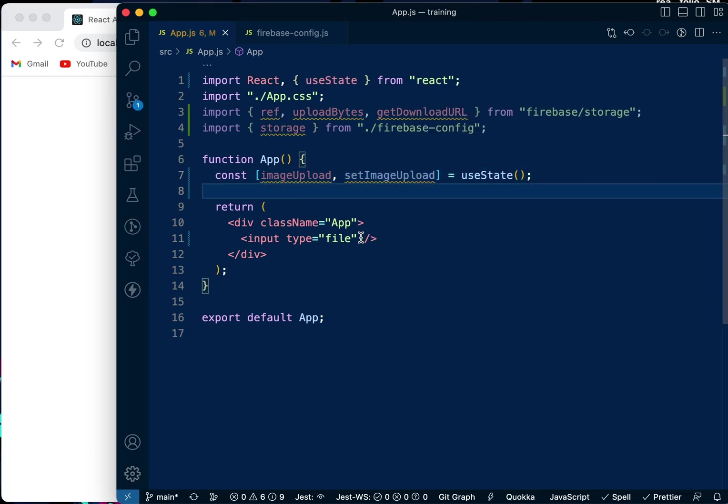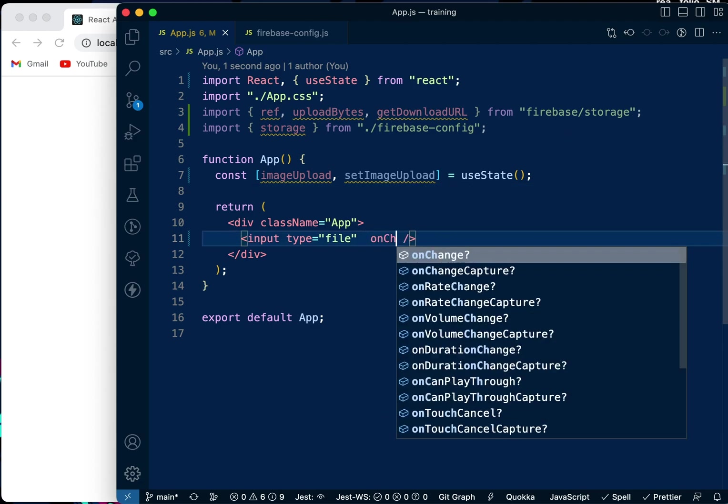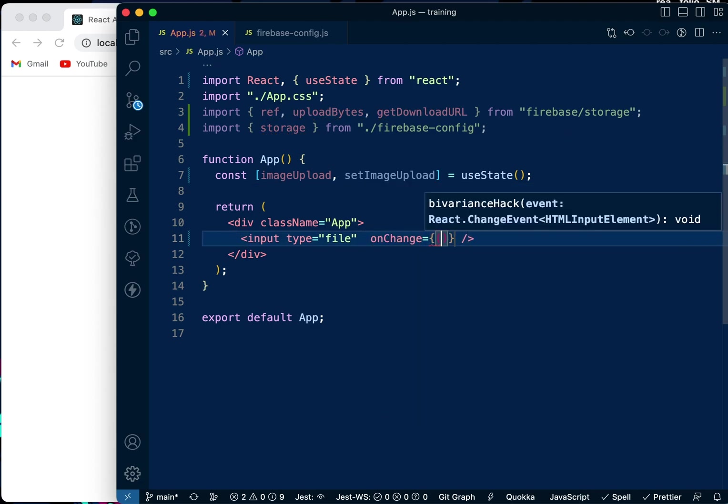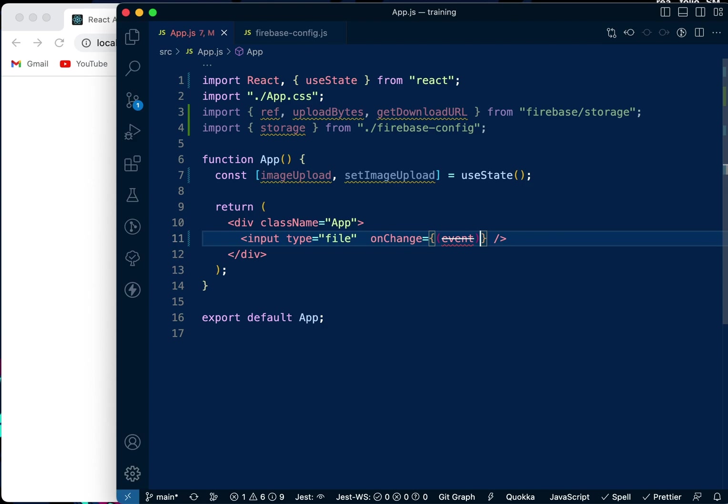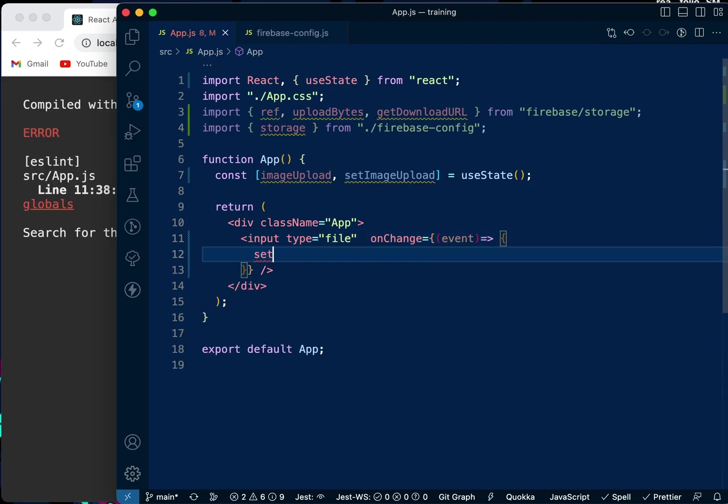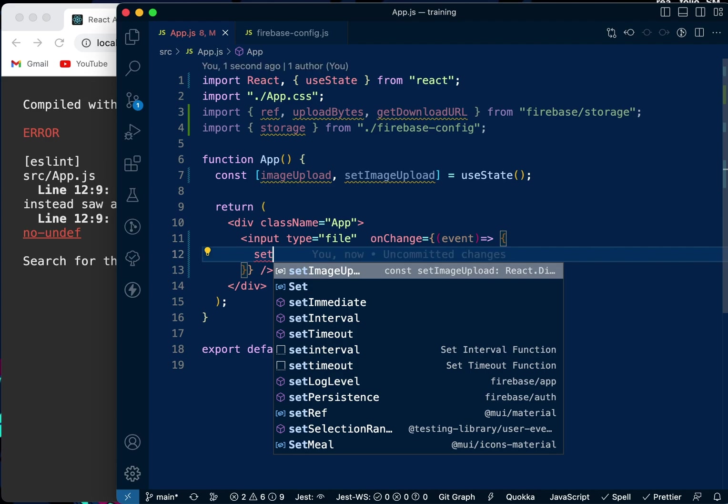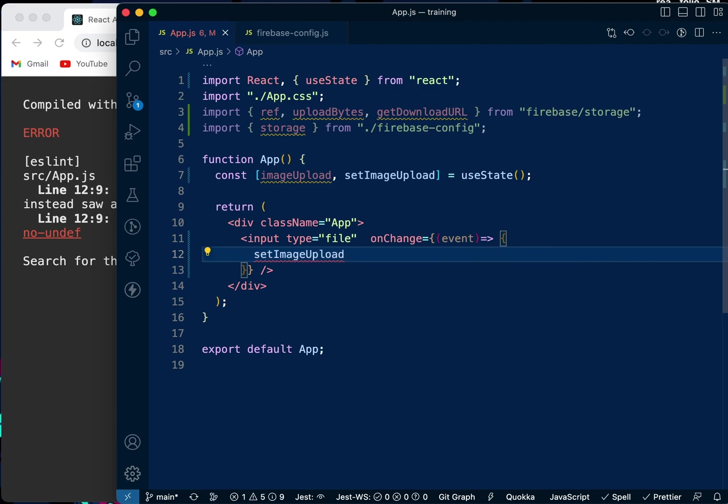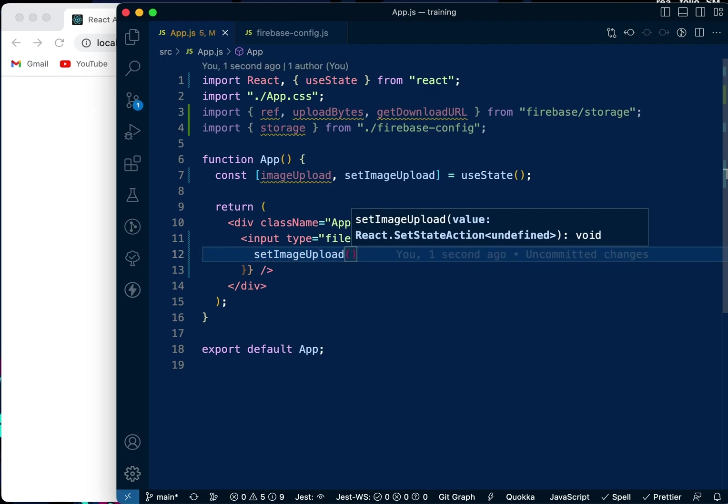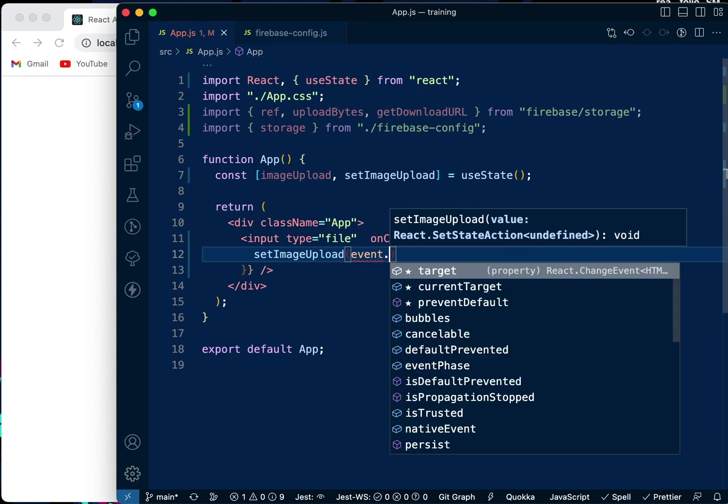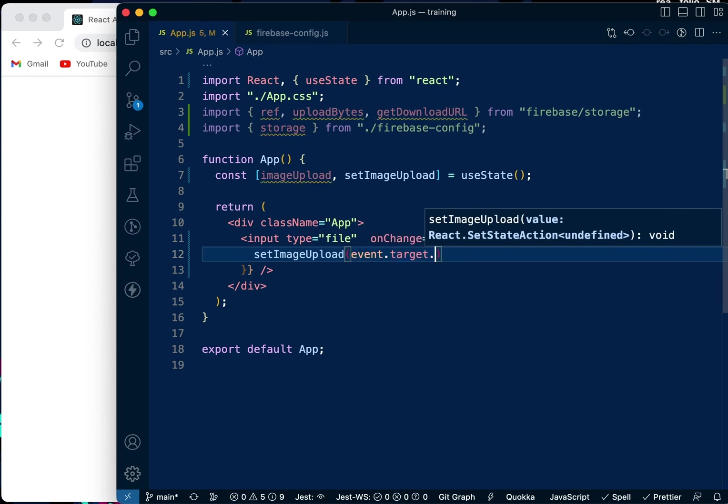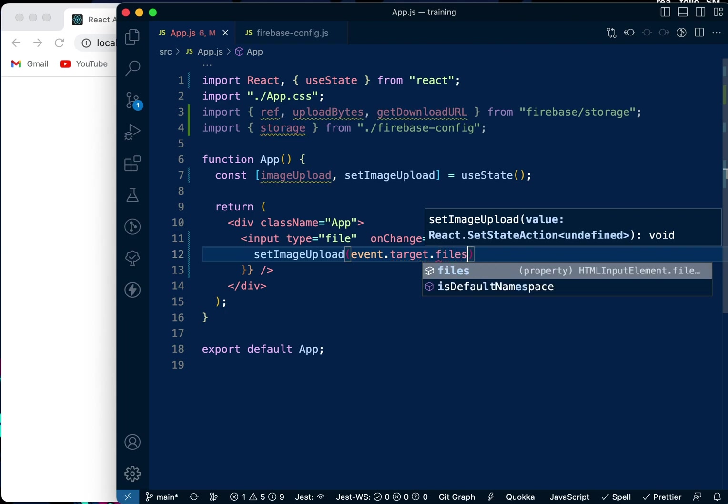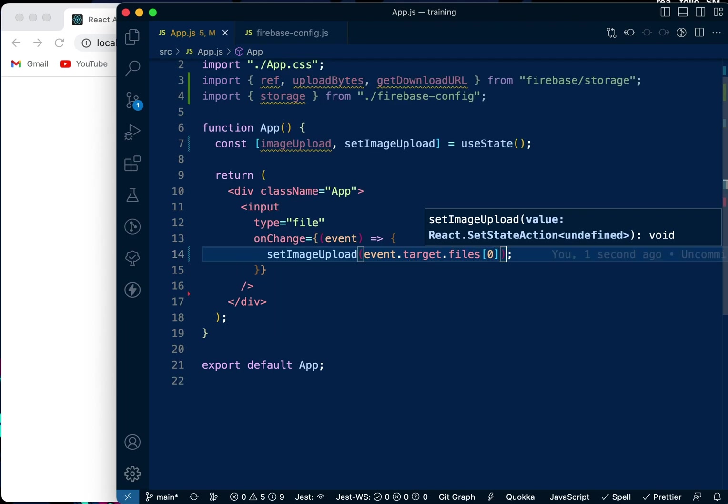Over here, we want to say onChange, create a function passing event. I'm going to say setImageUpload and set it to event.target.files, the first file in the array.